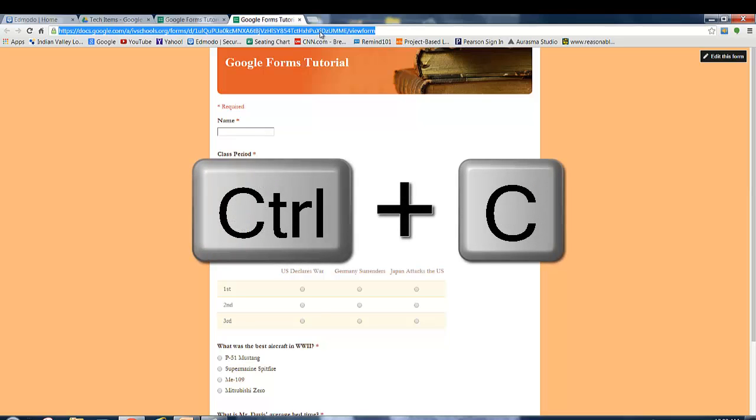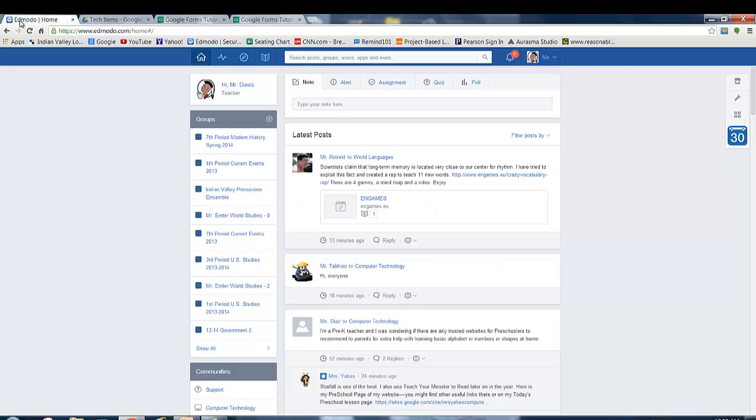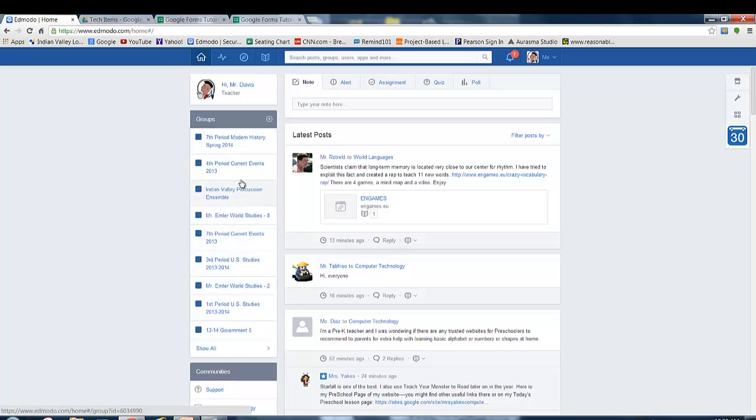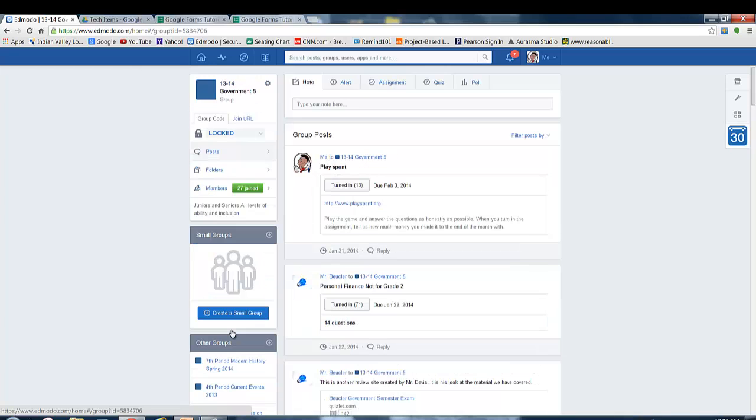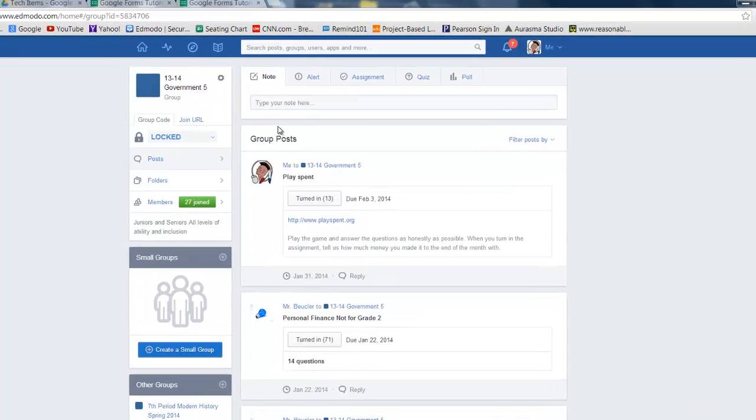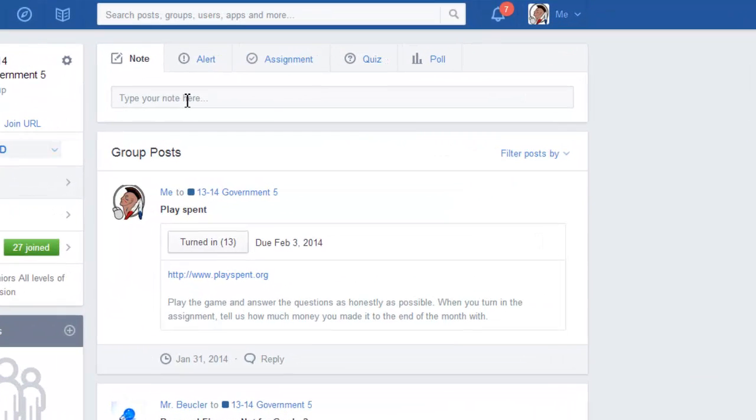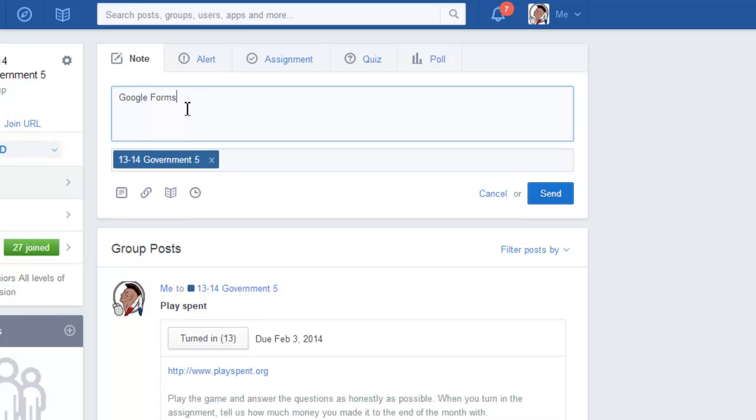And then you will open up your Edmodo, and all of your groups are going to be over here on the left hand side. So whichever class period you want to assign the test to, we'll just say that it's Government. Now this is the point where some people get confused. Since this is not a test created in Edmodo, you are basically just going to type it in as a note. So we'll say Google Forms Tutorial Test, please take now.